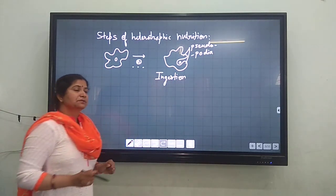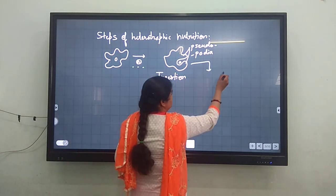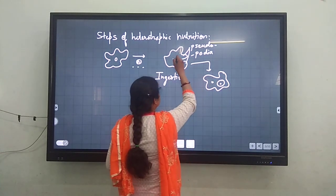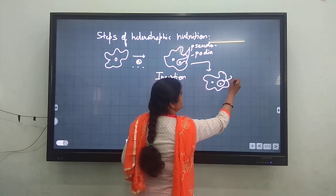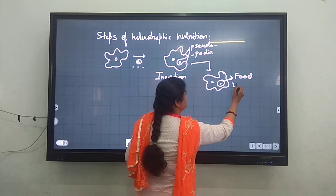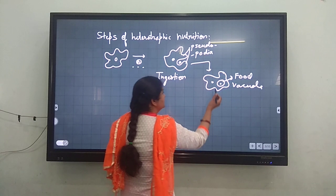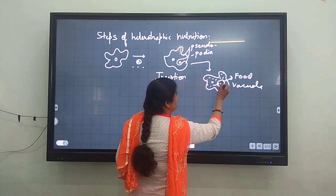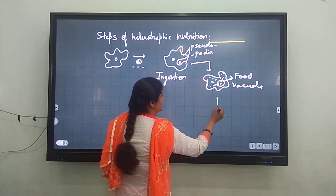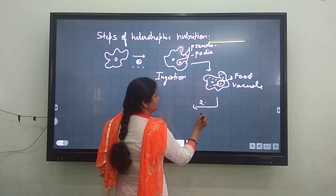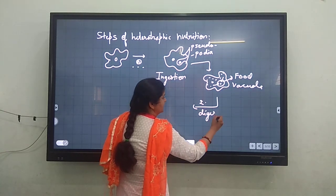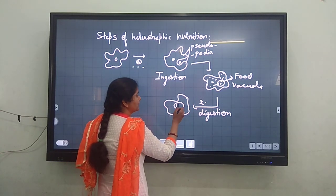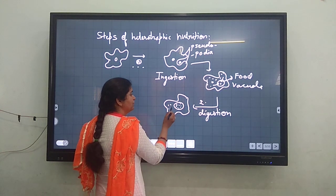This food goes inside the Amoeba inside a food vacuole. There is a nucleus and a structure containing the food called the food vacuole. Amoeba's cytoplasm secretes various enzymes inside this food vacuole, and the second step starts, which is known as digestion. Food is broken down inside the food vacuole into tiny fragments by the action of these enzymes.